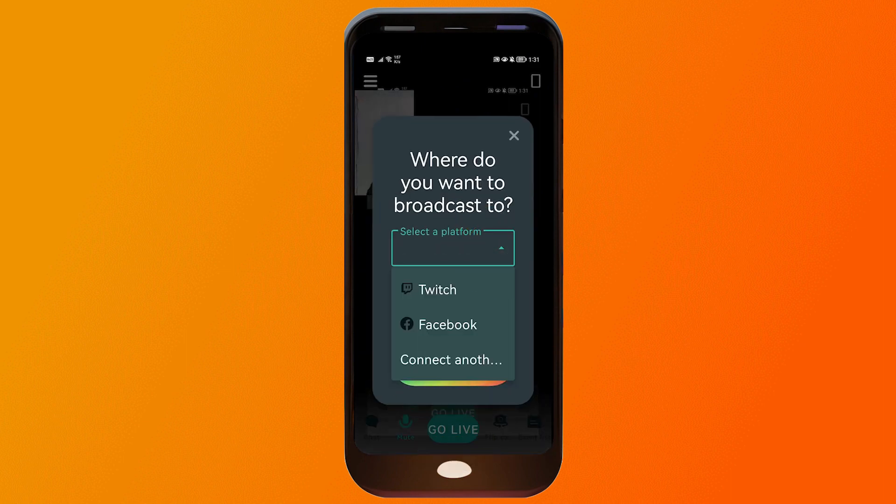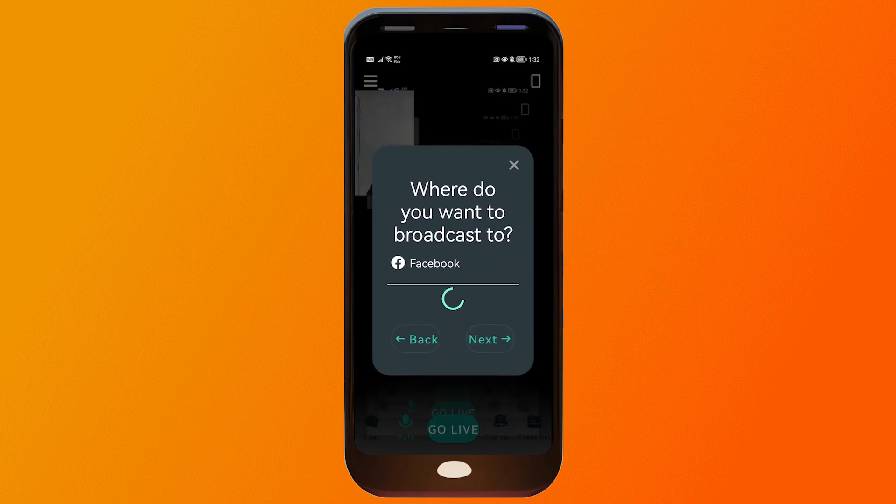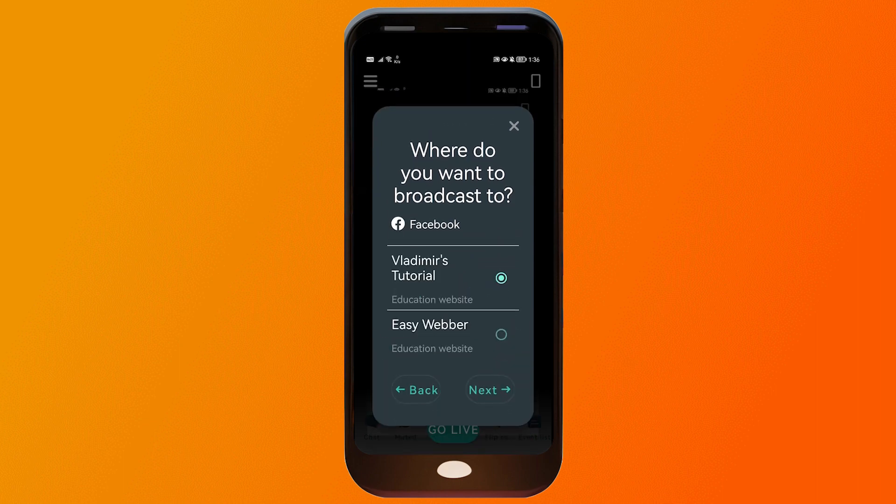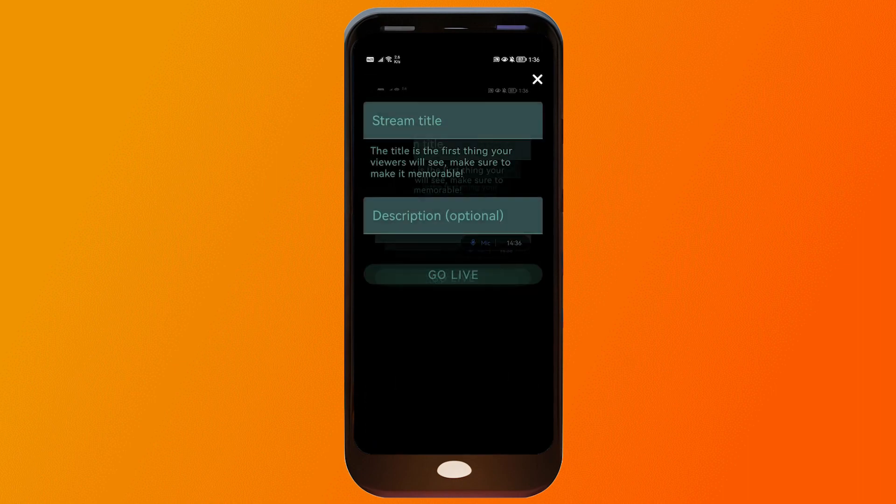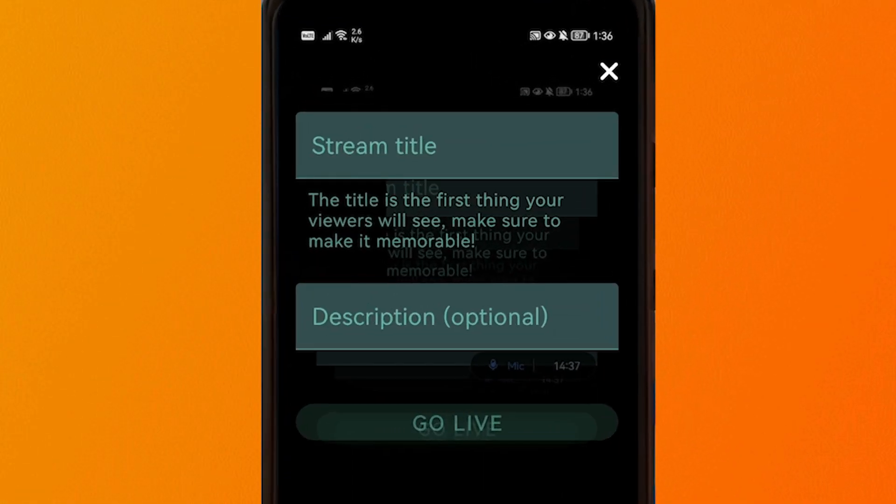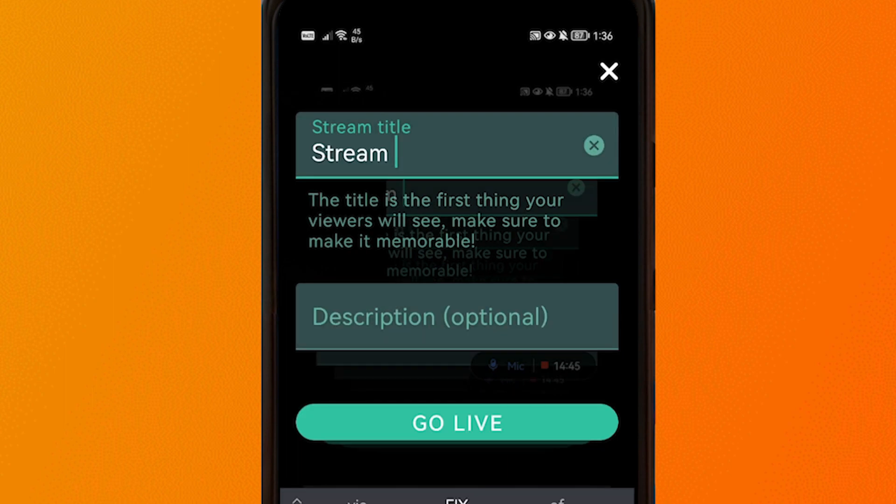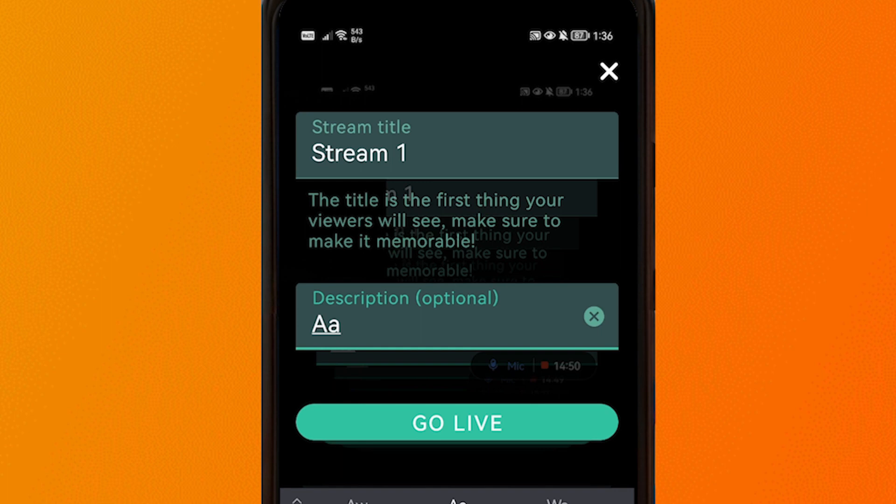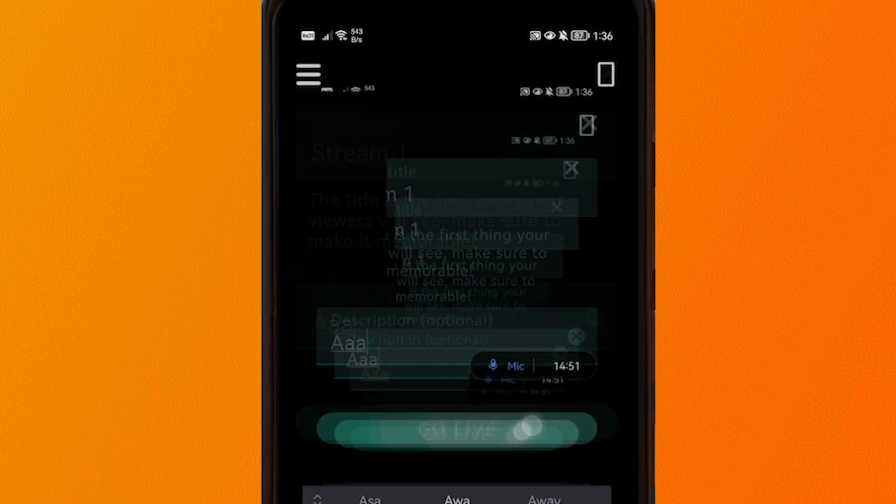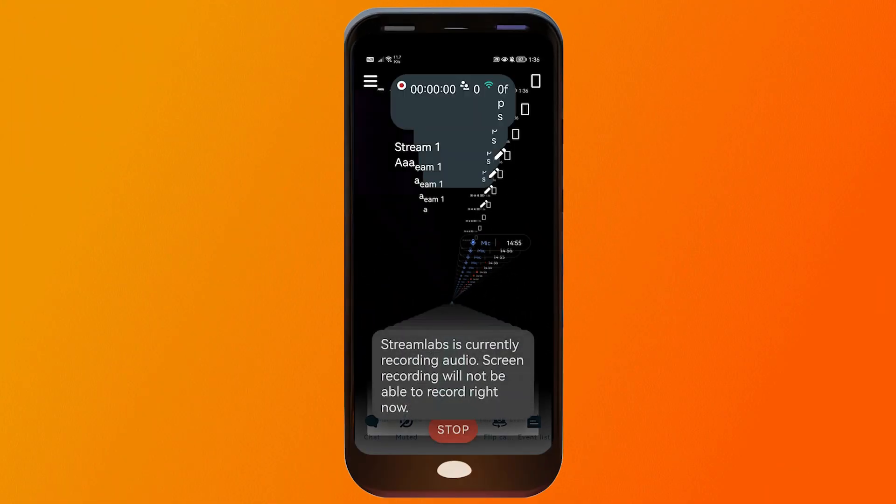Click this one here and then we're going to choose Facebook. Now I'm going to click next and then from here, we're going to choose EasyWeber because that is where we want to stream. Click next again and here you're going to put a stream title. And then I'm going to put some description in here. Basically, any description is going to be okay. And then click go live.